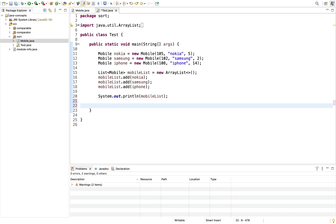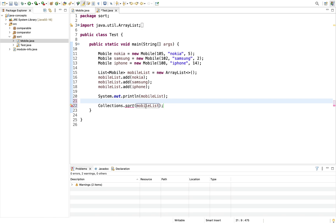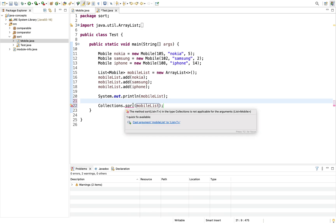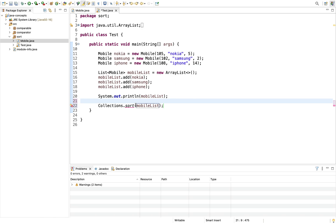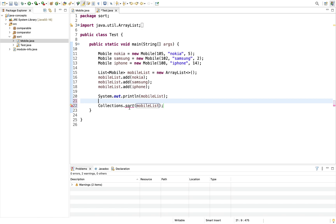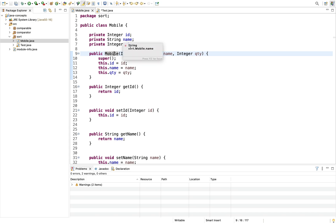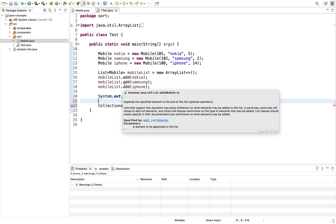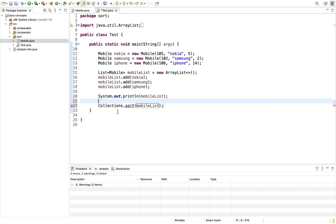Now the next thing we want to do is sort this list of mobiles. We can pass them into Collections.sort and pass the mobile list, but it's not accepting this list because the sort method does not know how to sort a list of mobiles. In the Mobile class we have three attributes — ID, name, and quantity — and we have to explicitly tell it on which basis it needs to sort them.